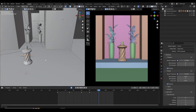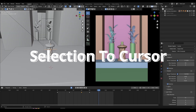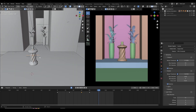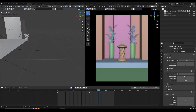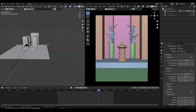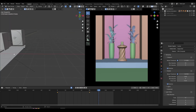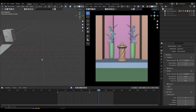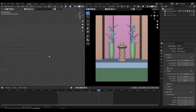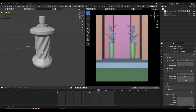Another one of my favorite tricks is Selection to Cursor. If I have this bottle parented to an empty and I want to move it to a specific location, instead of grabbing and dragging it manually, I can move my cursor wherever I want with Shift+Right Click, then press Shift+S and choose Selection to Cursor.